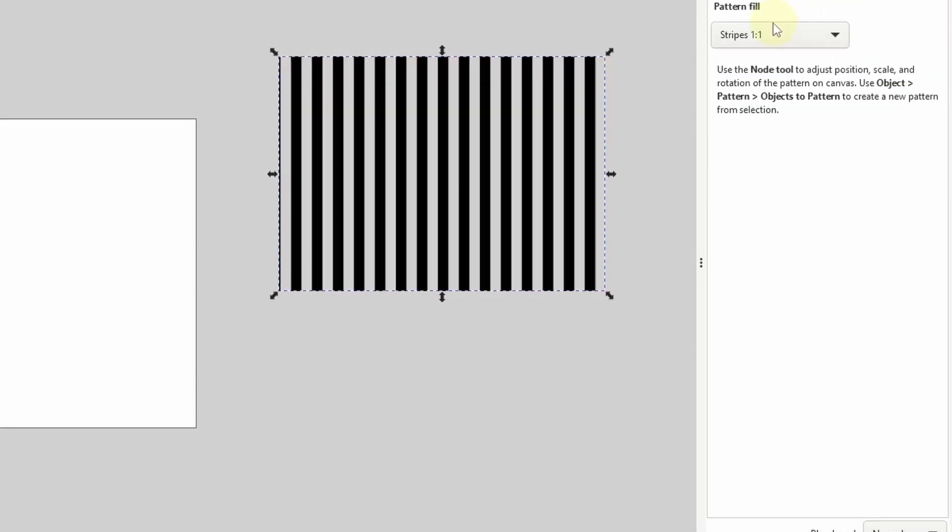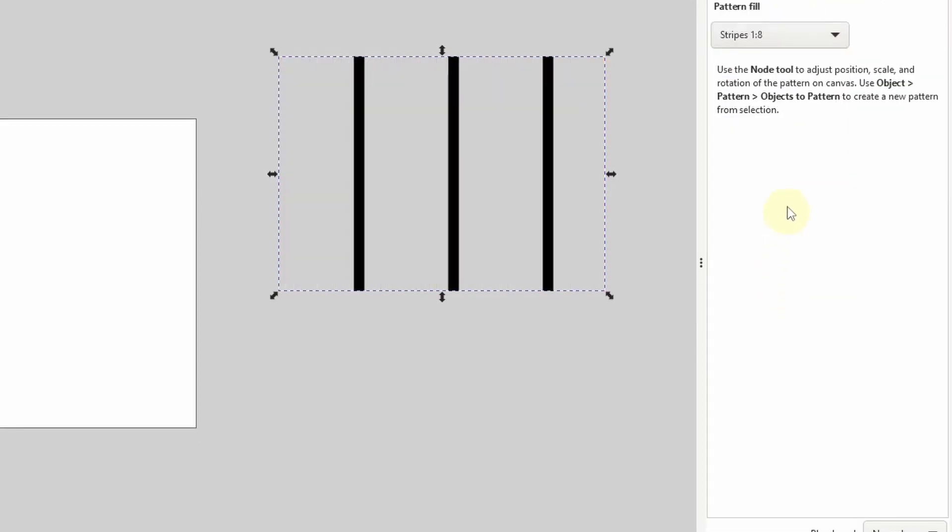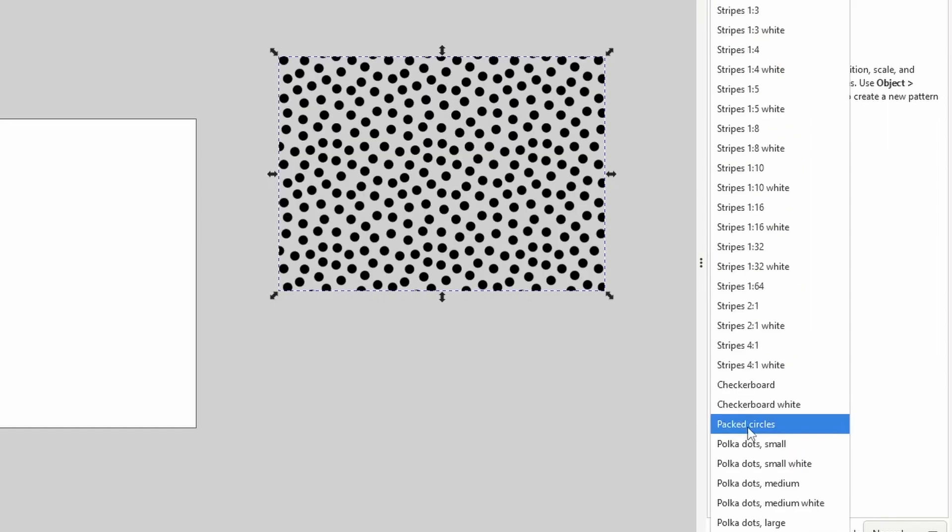And now we can choose from various patterns in the list here, like different types of stripes, polka dots, etc.